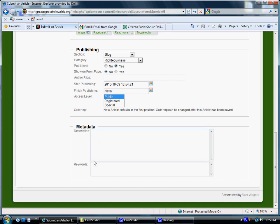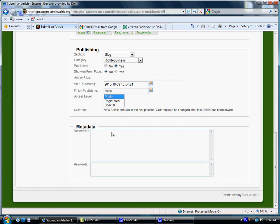One thing you can do down here in Keywords, Meta Description, Metadata. If you want to, you can type in maybe one sentence description of what your blog's about. That's for search engines when they pick it up. For keywords, maybe type in like five to six keywords that relate to the blog you just wrote.